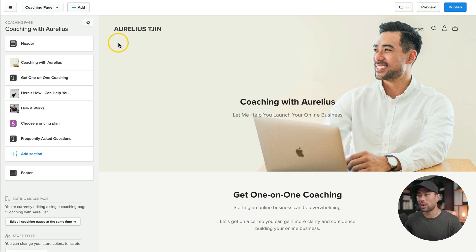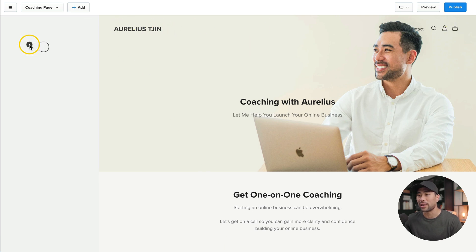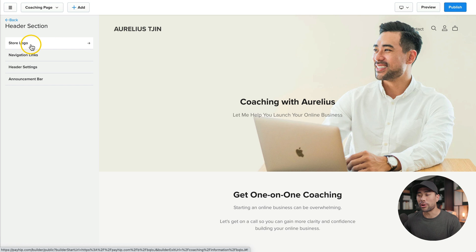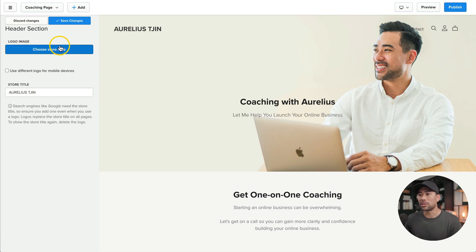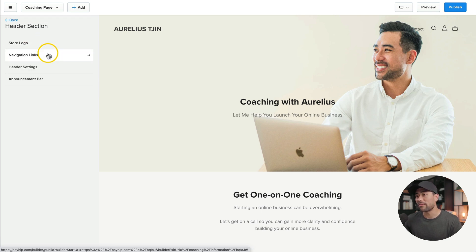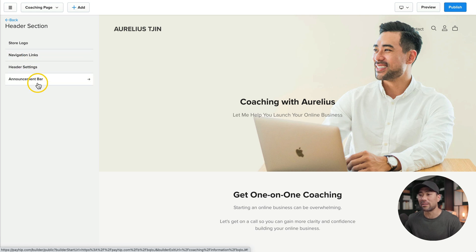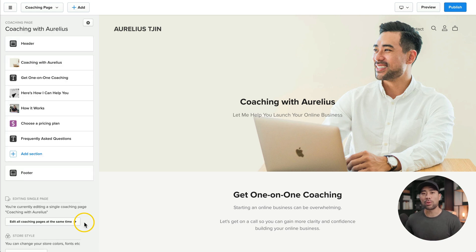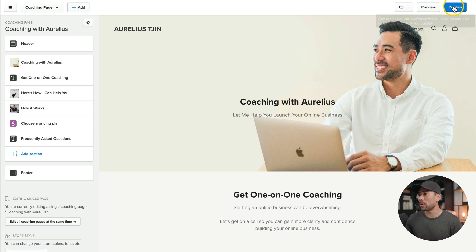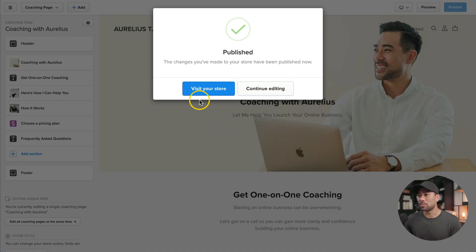Additionally, if you want to modify the actual header, you can add your own logo. For instance, click on header to change the store logo. Click on store logo, upload your store logo right here. You can make modifications to the navigation links, the header settings, and even add an announcement bar. Let's say you've got a special going on, then you can use the announcement bar there. Once you're done with your sales page, simply click on publish.